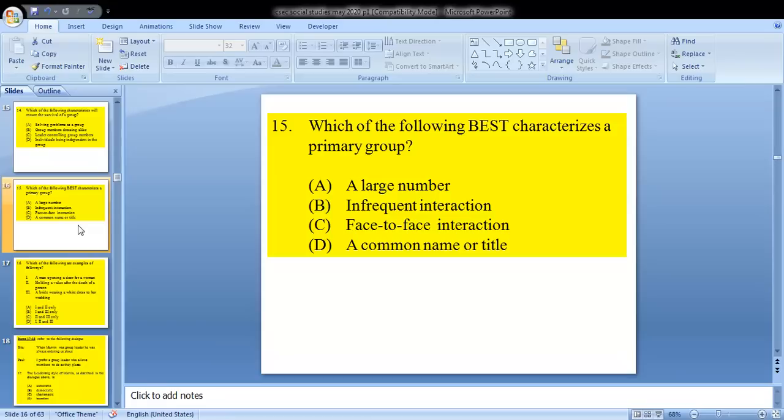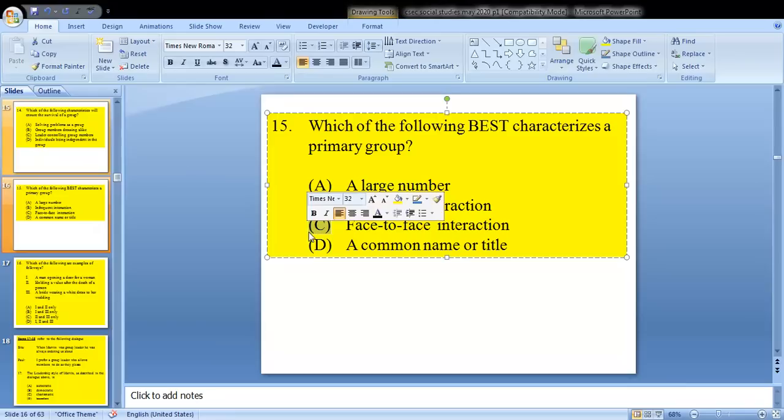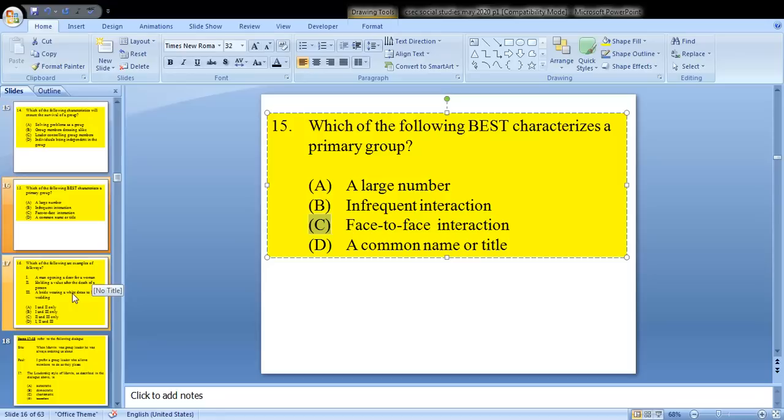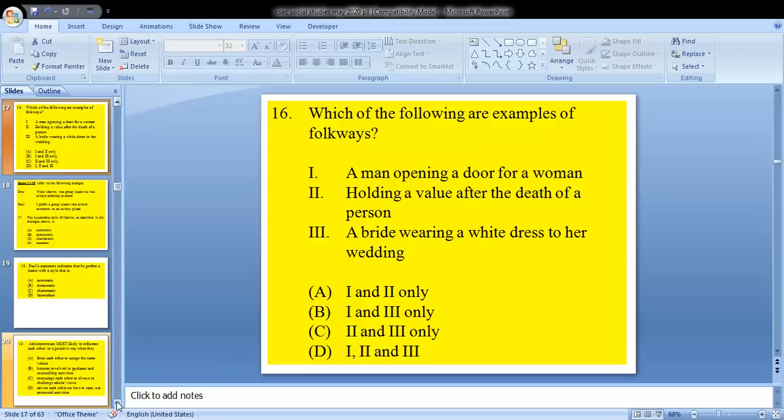Because there is a sense of unity, coordination, and working together to achieve the objectives of the group. Question 15 asks: which of the following best characterizes a primary group? A, large number; B, infrequent interaction; C, face-to-face interaction; or D, a common name or title. This is another repeated one — the answer is C. Primary groups are usually smaller, so face-to-face interaction is what takes place.